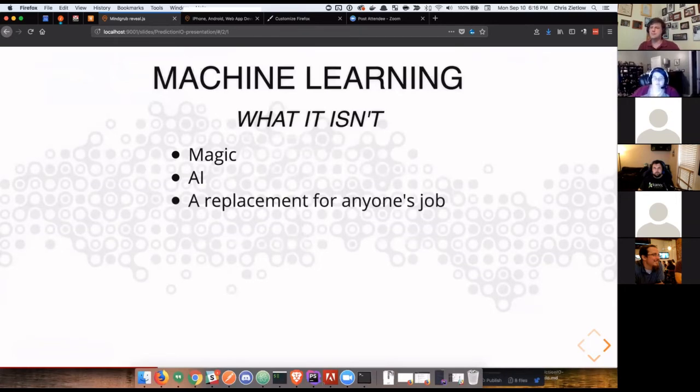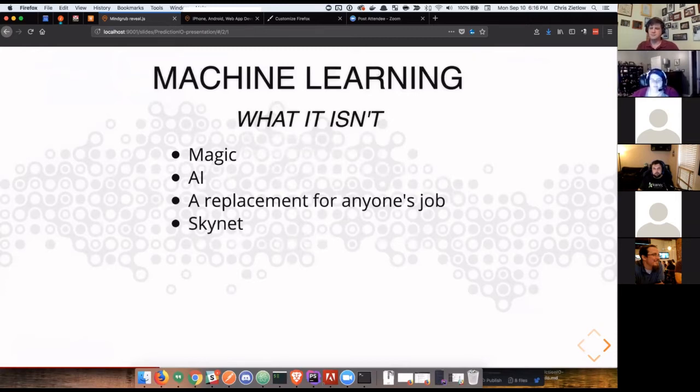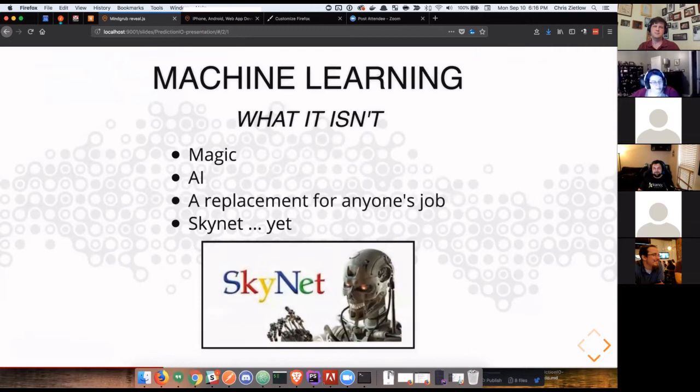And it's not an instant replacement for anyone's job. Honestly, it's not a replacement for anyone's job as of today. And it's not Skynet. It's not something that is inherently evil that's going to doom us all. At least not yet. But we're working on that slowly.